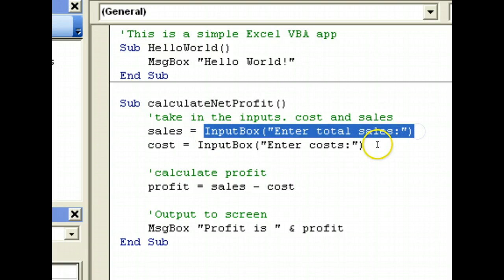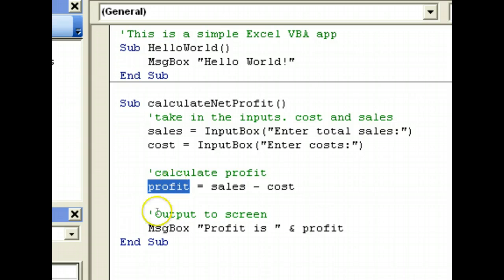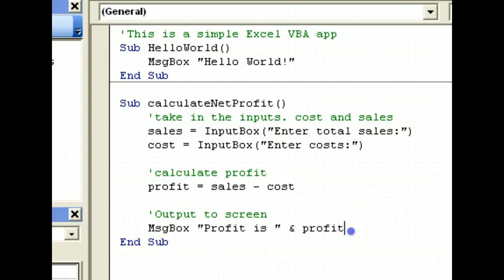We created a formula with sales minus cost to be assigned to the profit variable. And finally, we output it to screen.